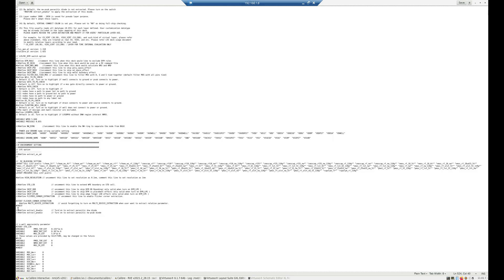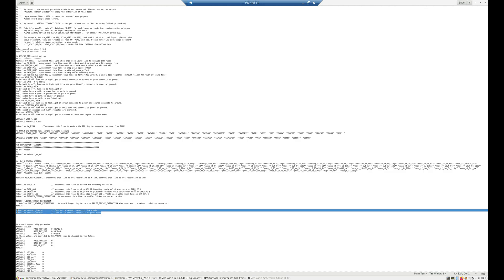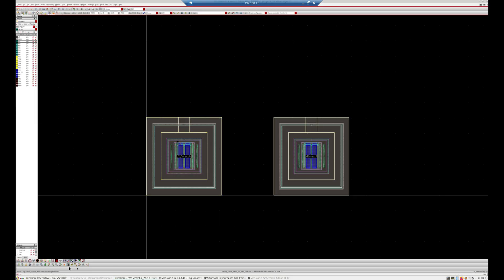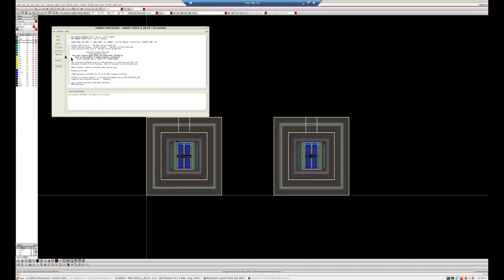First, find this document and make a local copy in your home directory and do all your changes there — do not edit the original LVS file. We need to find these two lines in the Caliber rule deck file and remove the two backslashes that are commenting them out. Save the file and minimize it, then go back to the Caliber window and run Caliber again.